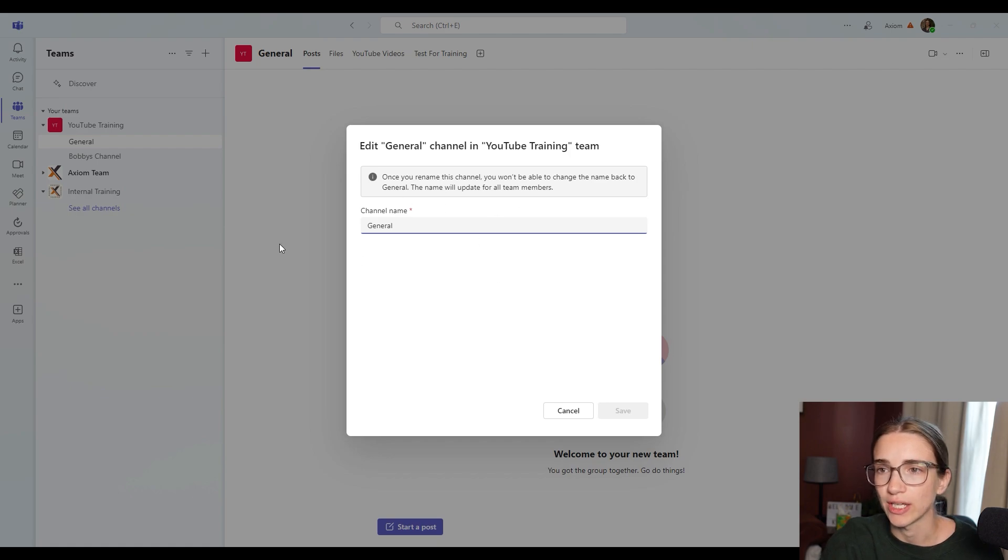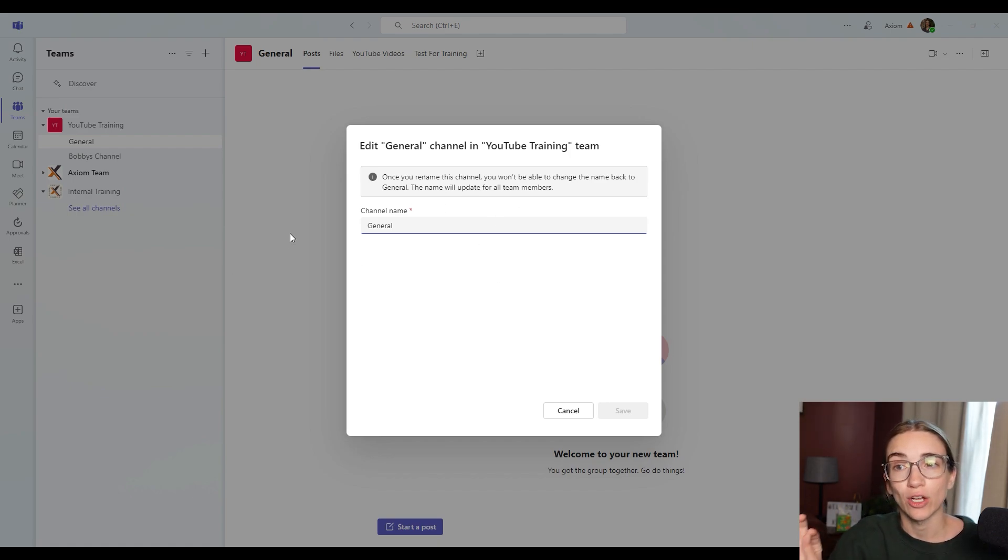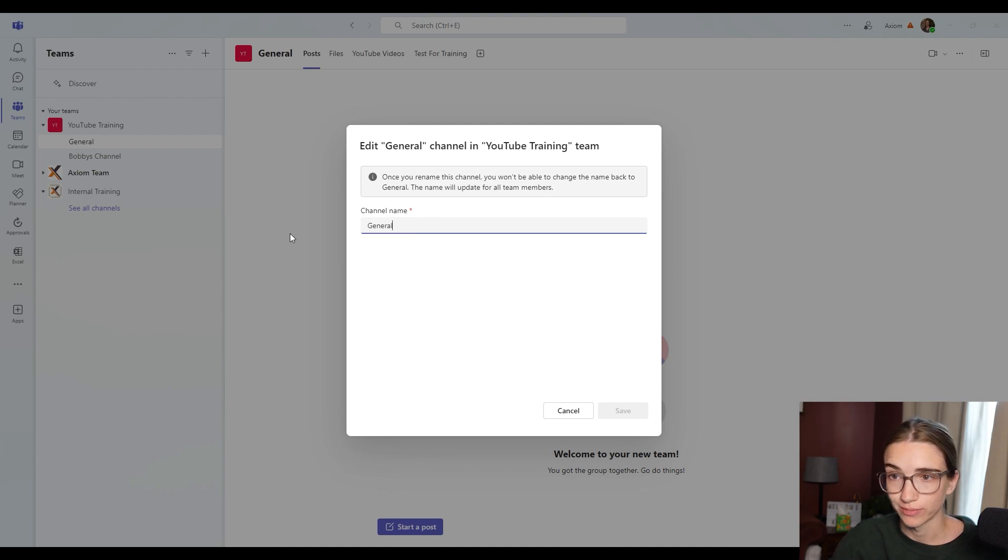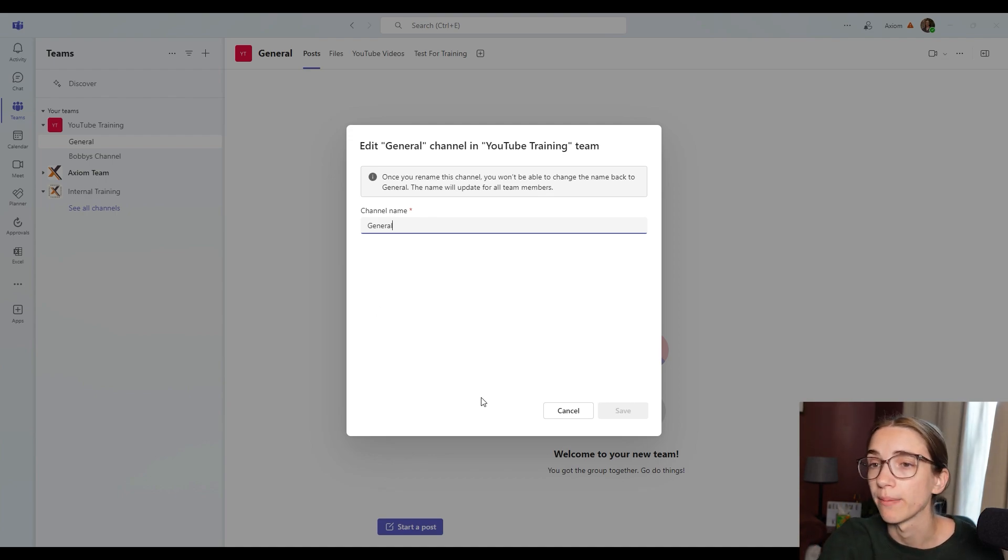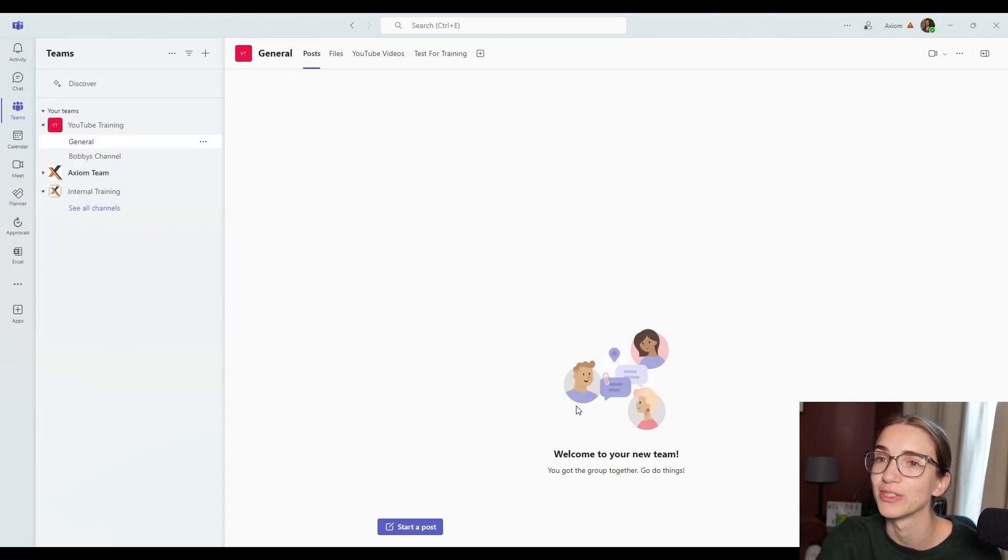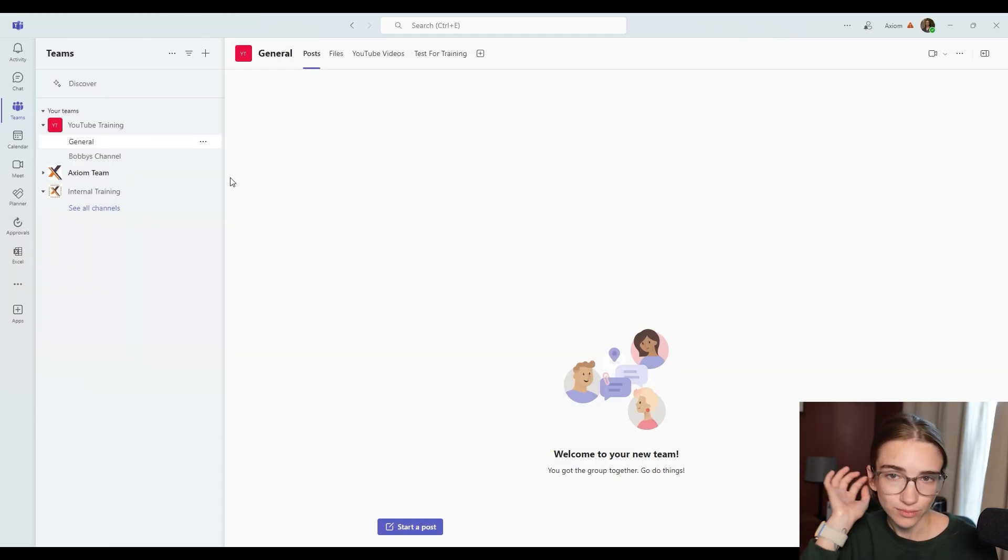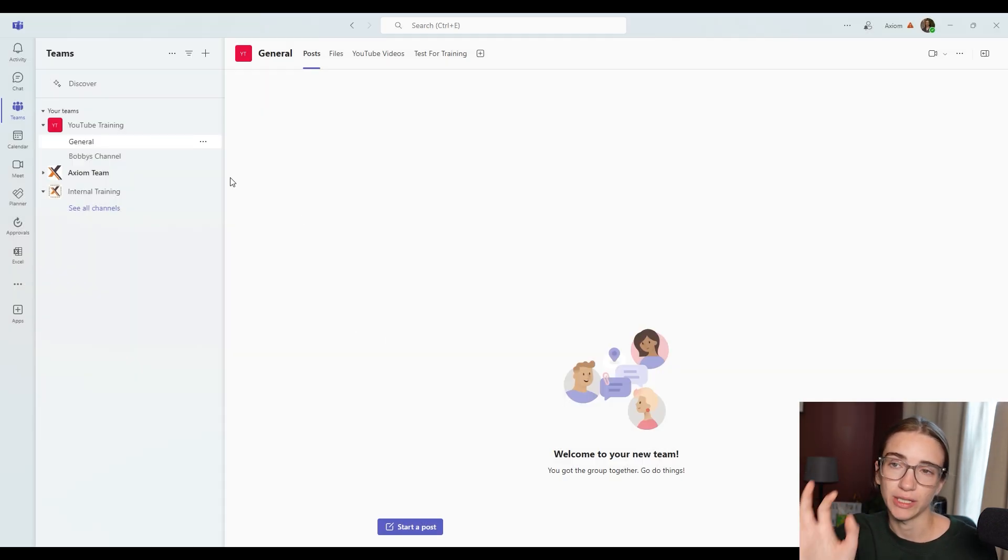Once you rename this channel, you won't be able to change the name back to general. I don't know why that matters. But it's just a pop up that I thought might as well mention. So there's the option there.